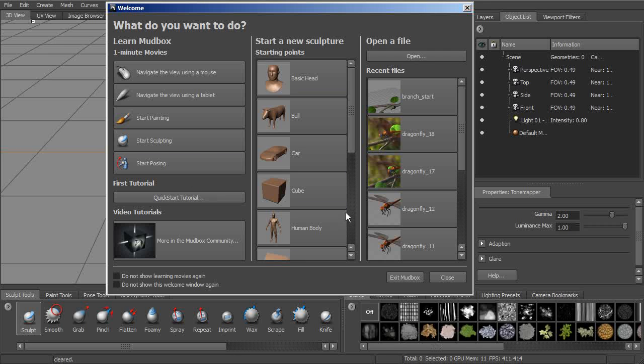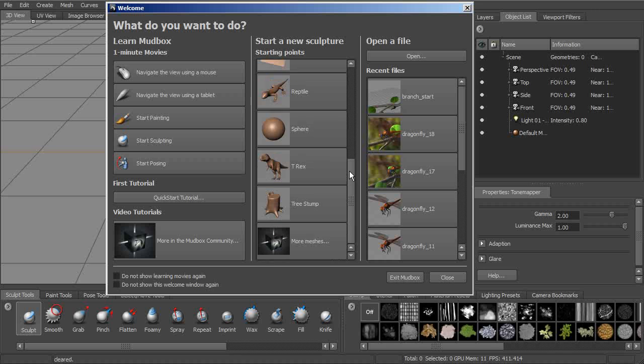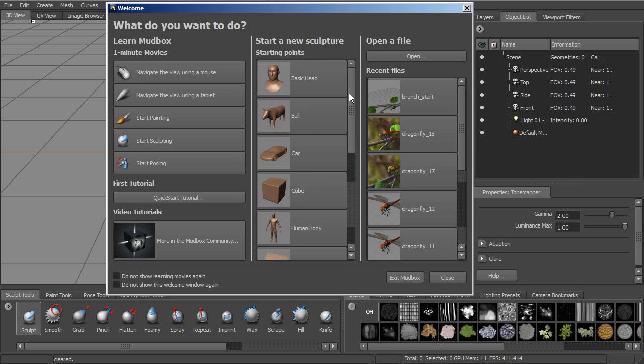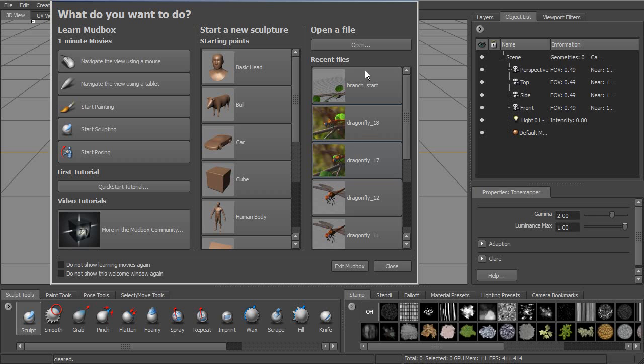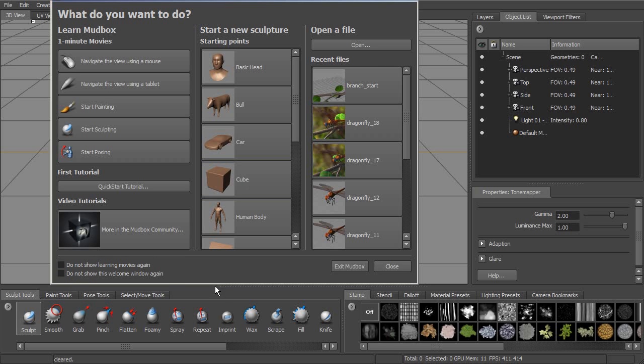This will give you the option to play these little movies that will get you started here. We have some areas for tutorials. We also have areas for creating new starting points. So these are the starting point meshes that come with Mudbox. And then we also have an area for any recent files that you may have open. You can always turn off this window as well. So we'll go ahead and close that out.